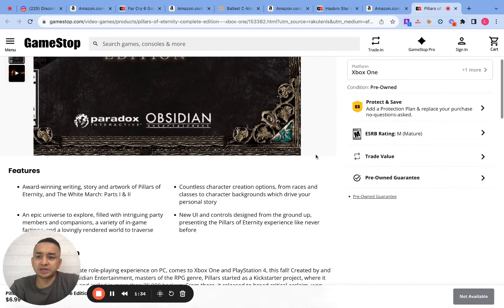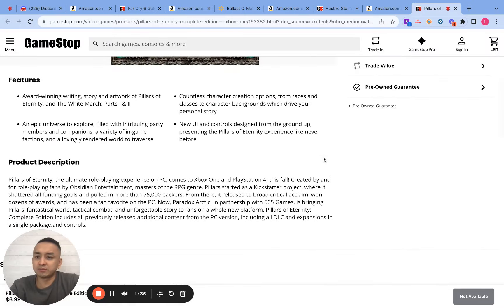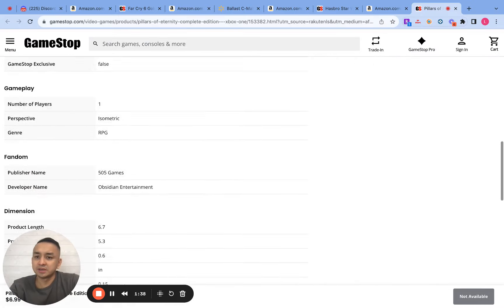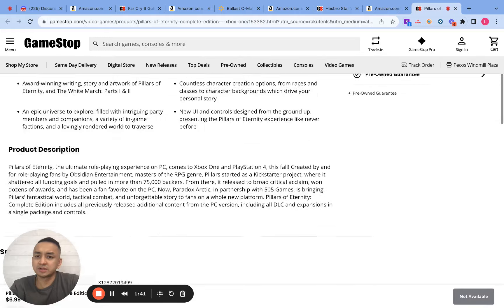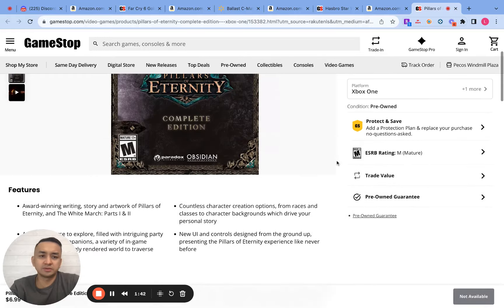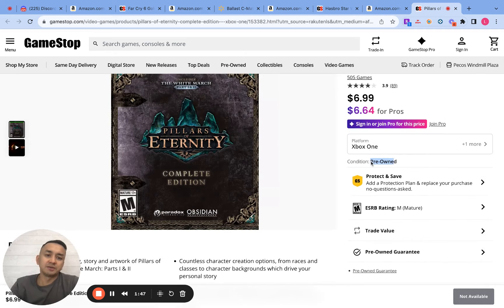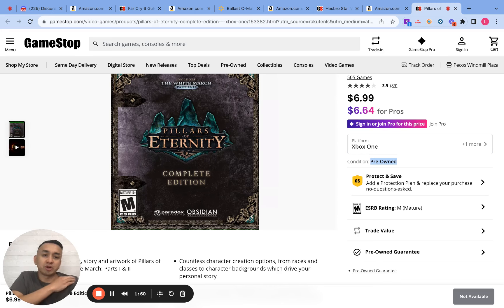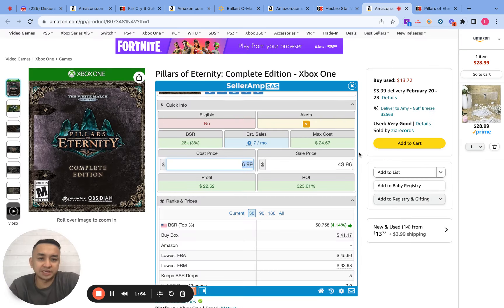So let me just double check if this is really the right product. Looks like the same product. This is brand new — oh, it's pre-owned, I think. That's why. It is pre-owned. Makes sense. So this one is a pre-owned product, it's not brand new. That's the reason why it's really cheap.